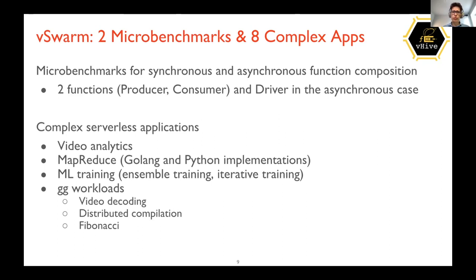This also supports the asynchronous mode, where a special driver function executes producers and passes the produced data to consumers asynchronously. There are also a number of complex serverless applications: video analytics, MapReduce, training of simple machine learning models, as well as workloads written with the Gigi compiler.